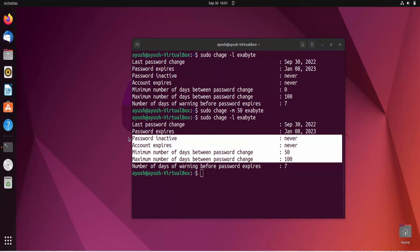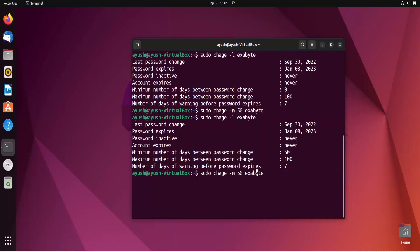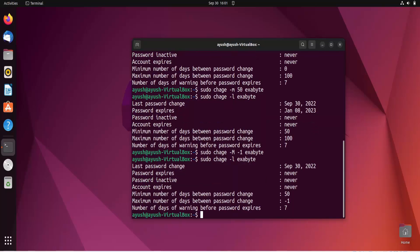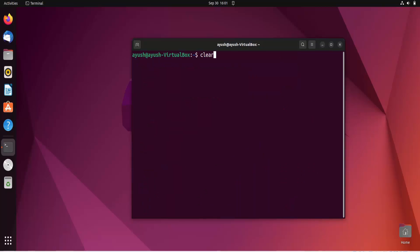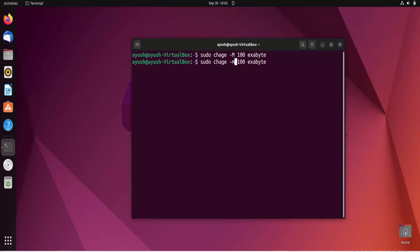If you provide minus one as the option for maximum days using hyphen M, it will remove that validation — it will not check for the maximum number of days. If you use zero with the minimum days option, lowercase m, it means the user can change the password anytime. If you specify some number, the user must wait that many days before changing their password.